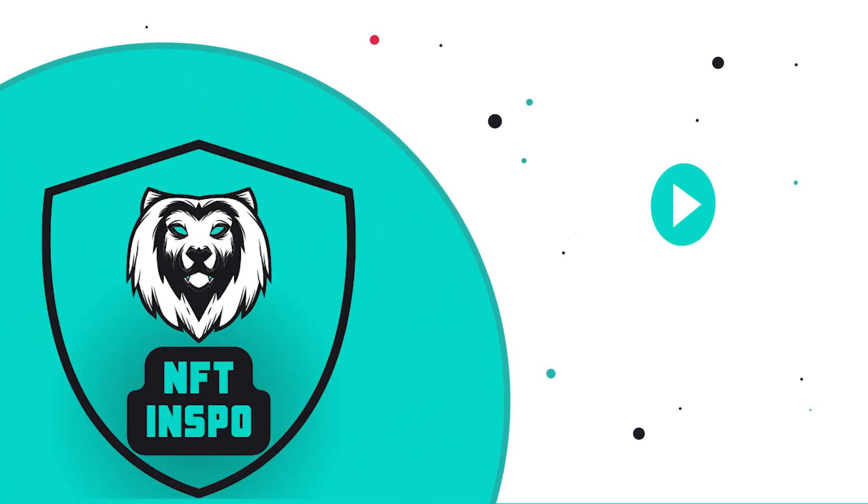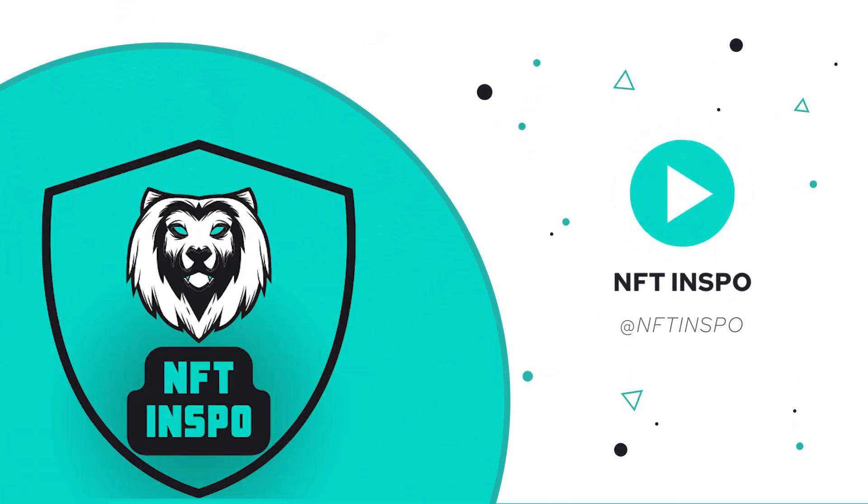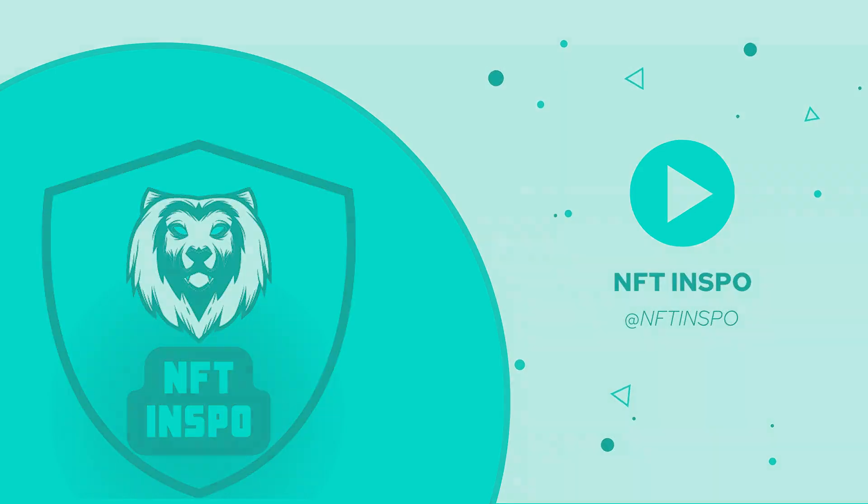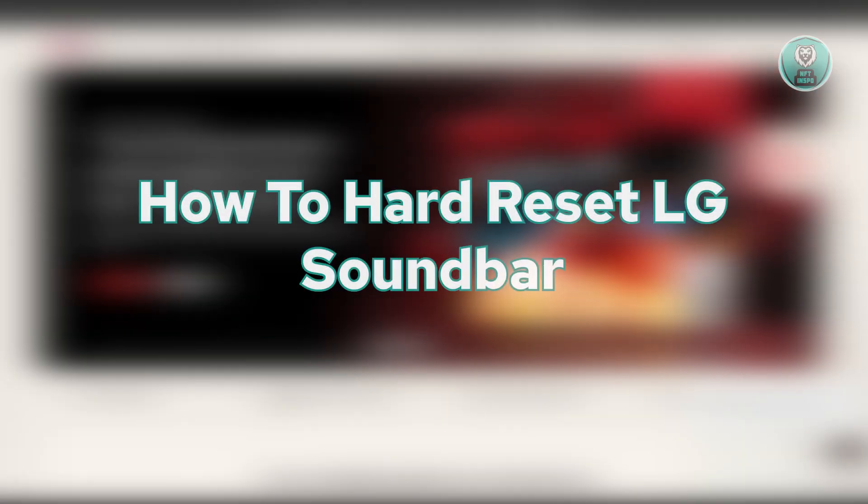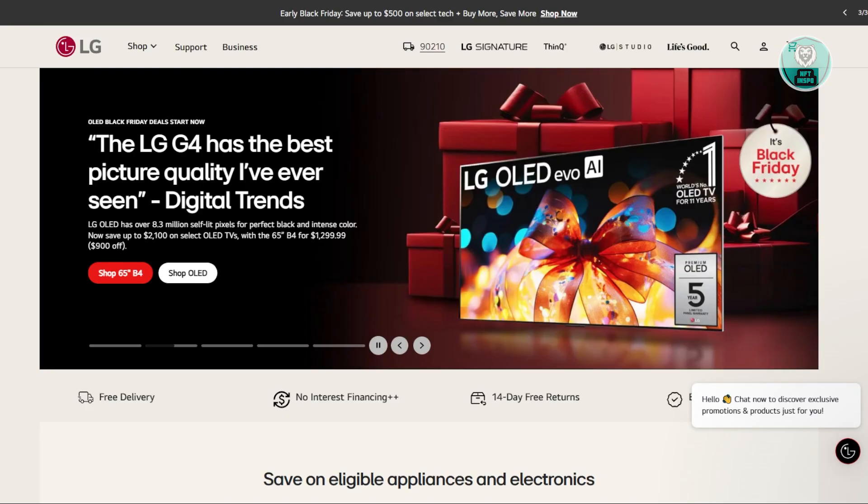Hey guys, welcome back to NF2Inspo. For today's video, we're going to show you how to hard reset an LG soundbar. If you're interested, let's start our tutorial.